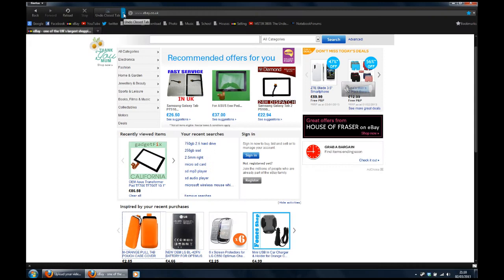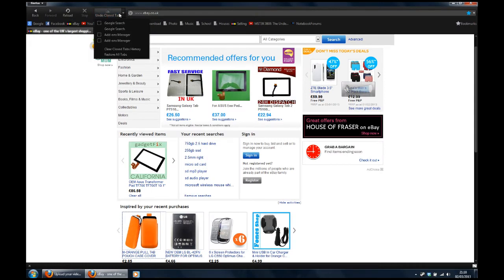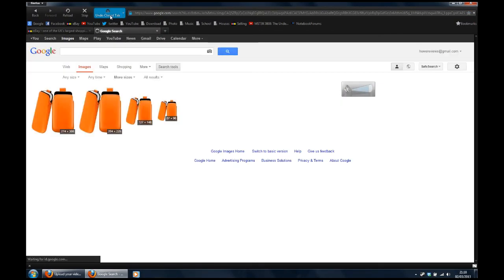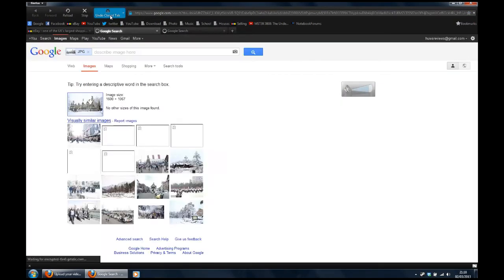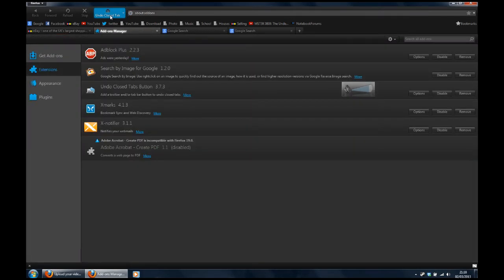Now Firefox used to have this button by default. I have no idea why they removed it. If you accidentally close a tab, get it back in an instant with this button.